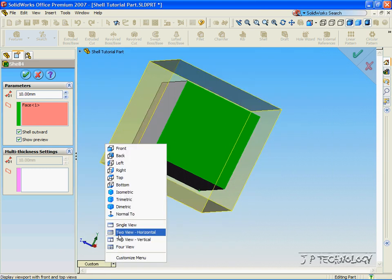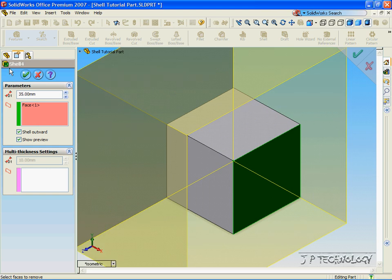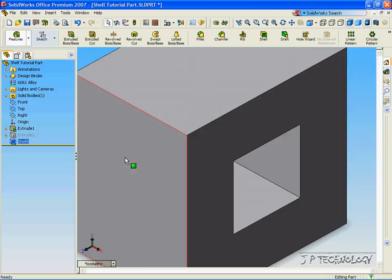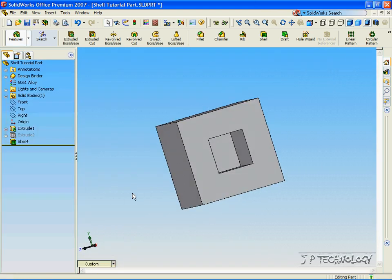Click Isometric View, and let's make this outer shell 35 millimeters. Click OK. And now we've created a shell.